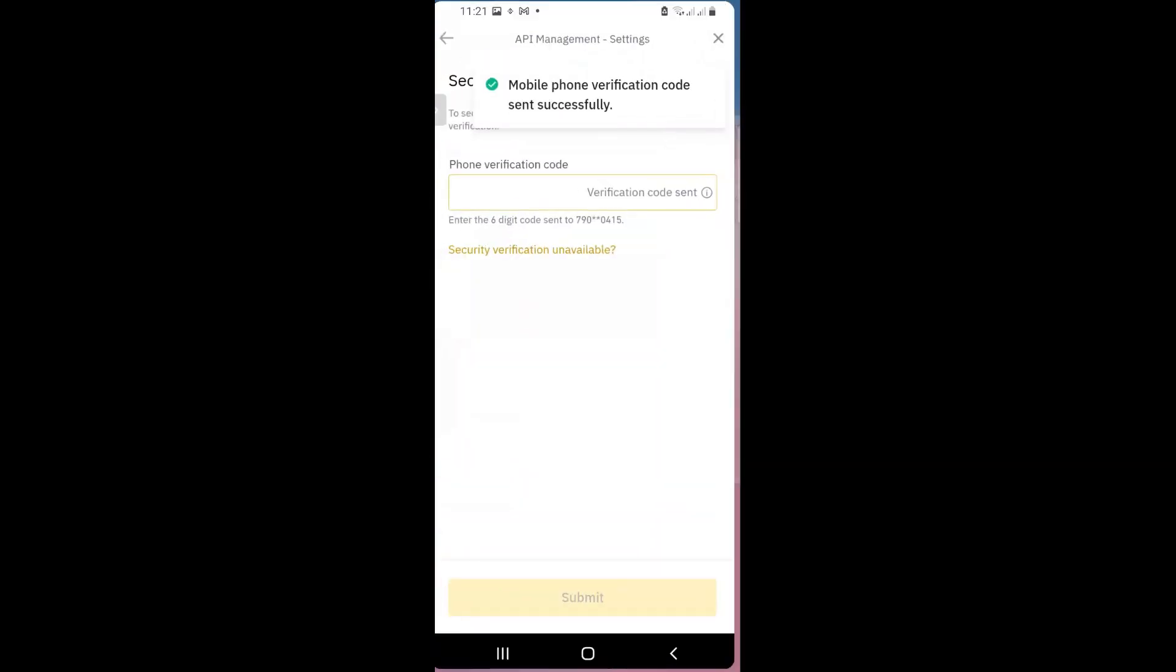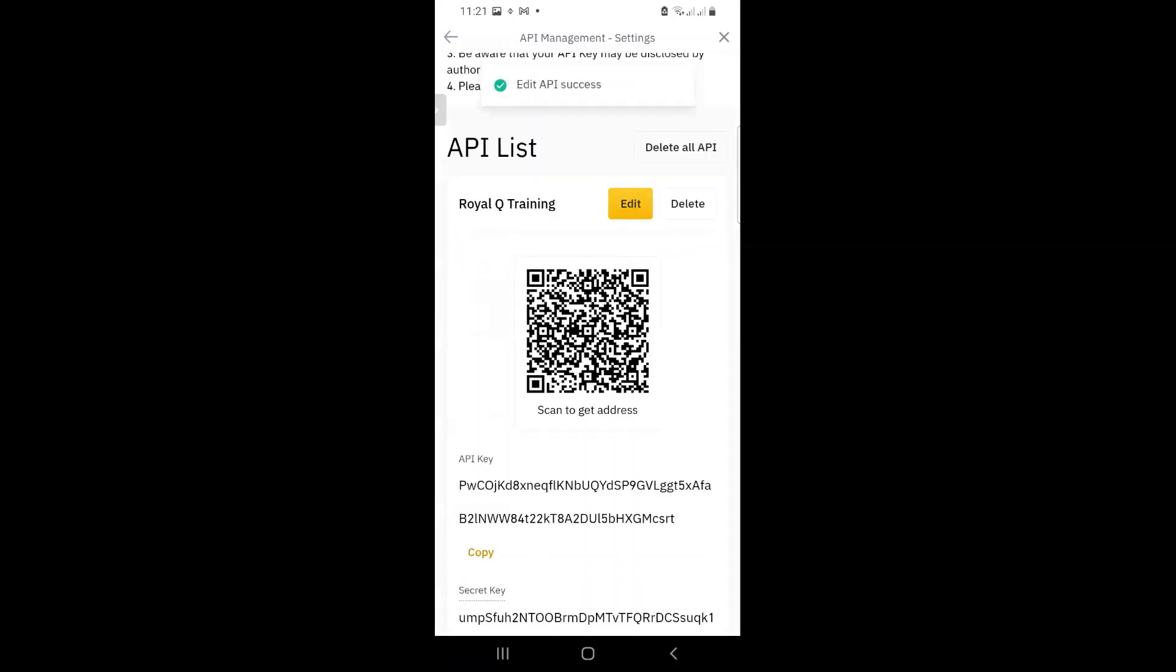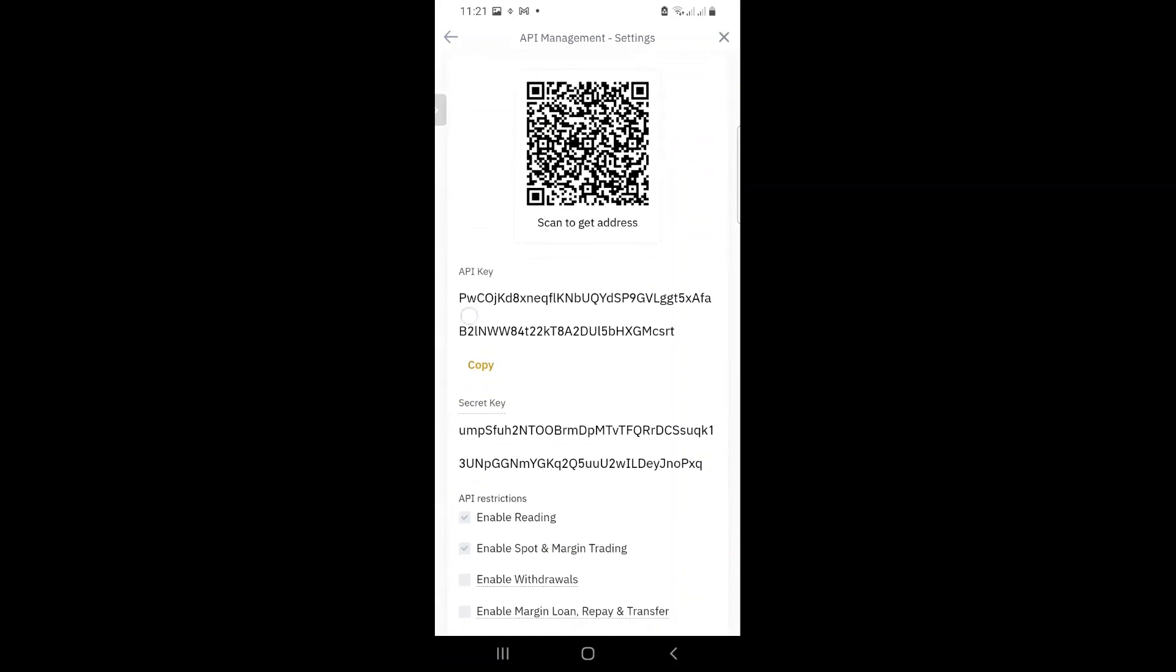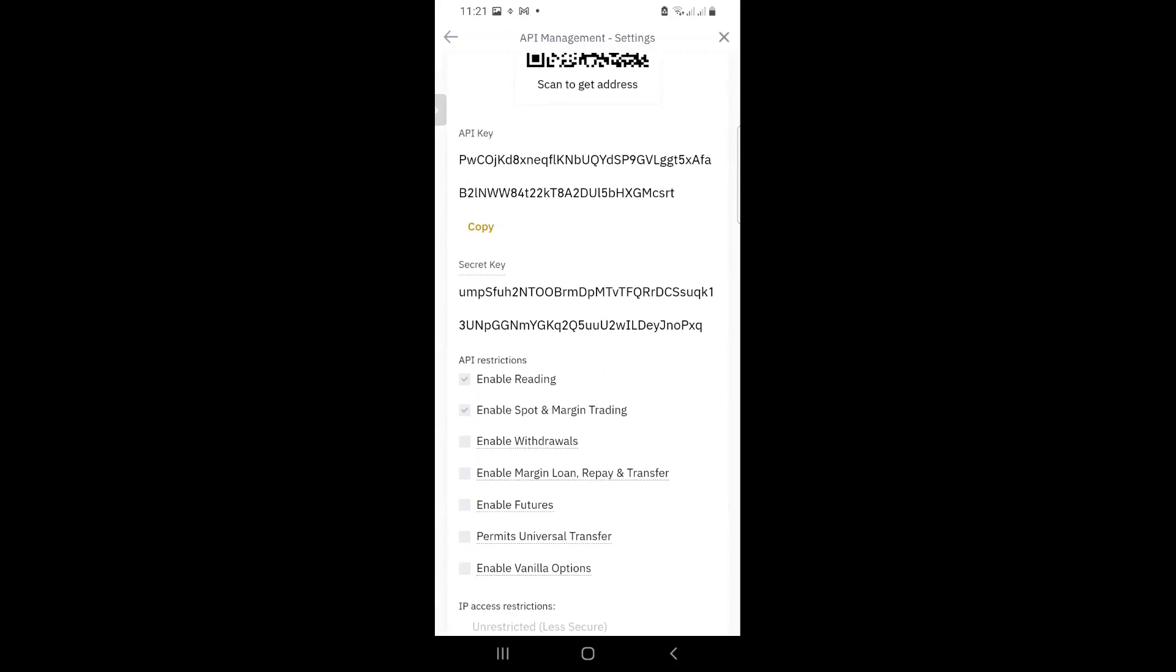And unfortunately, it is something that you have to get done because we are in the digital space now. So you have to, I guess, get used to these processes. Boom. It's done. So my API is now saved.